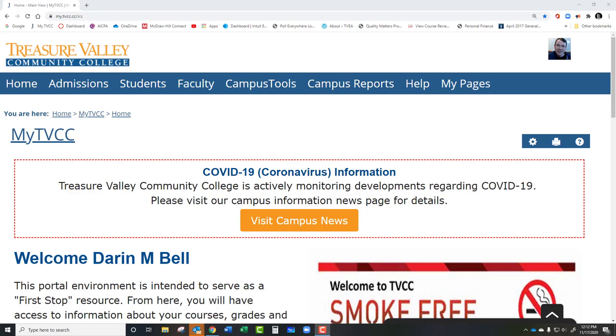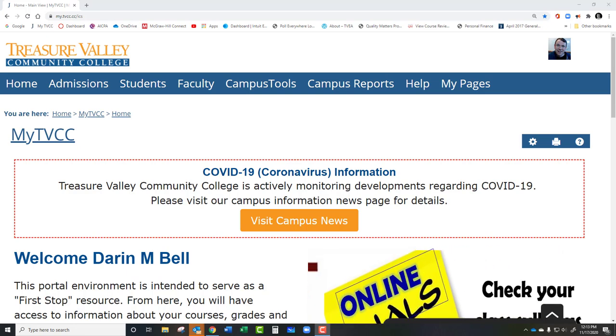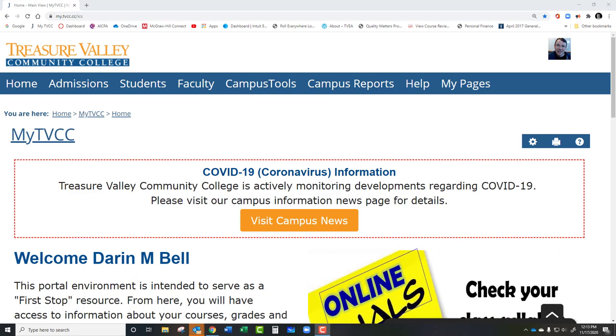Hello and welcome. I want to show you real quick how to do midterm grades. Midterm grades are going to be done from myTVCC.